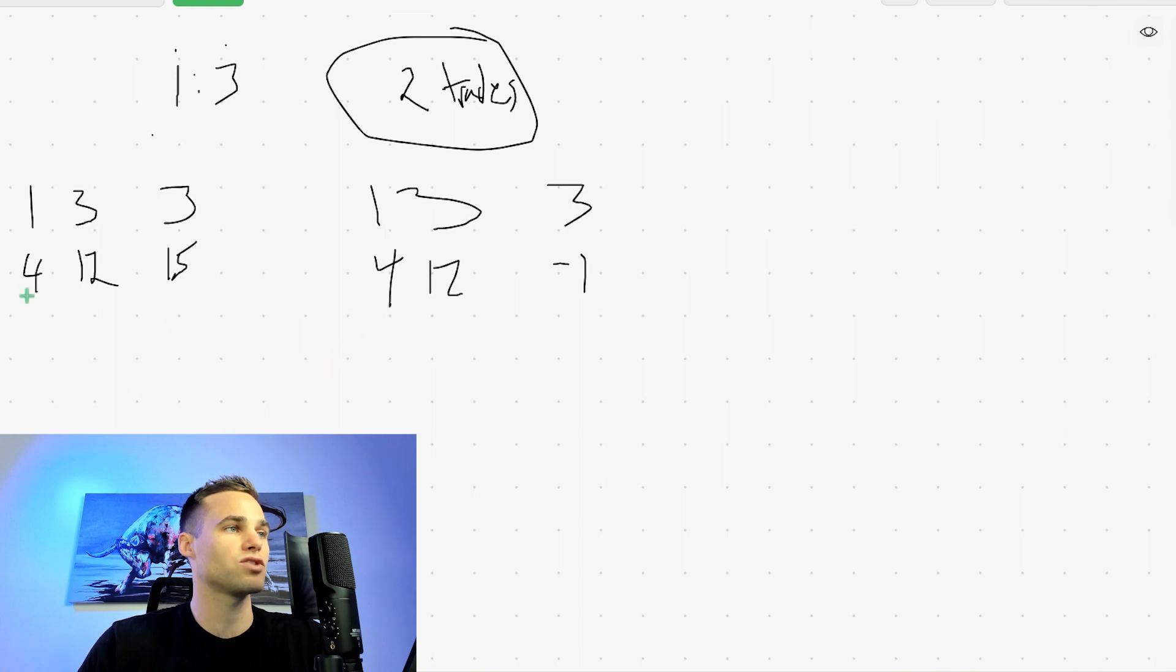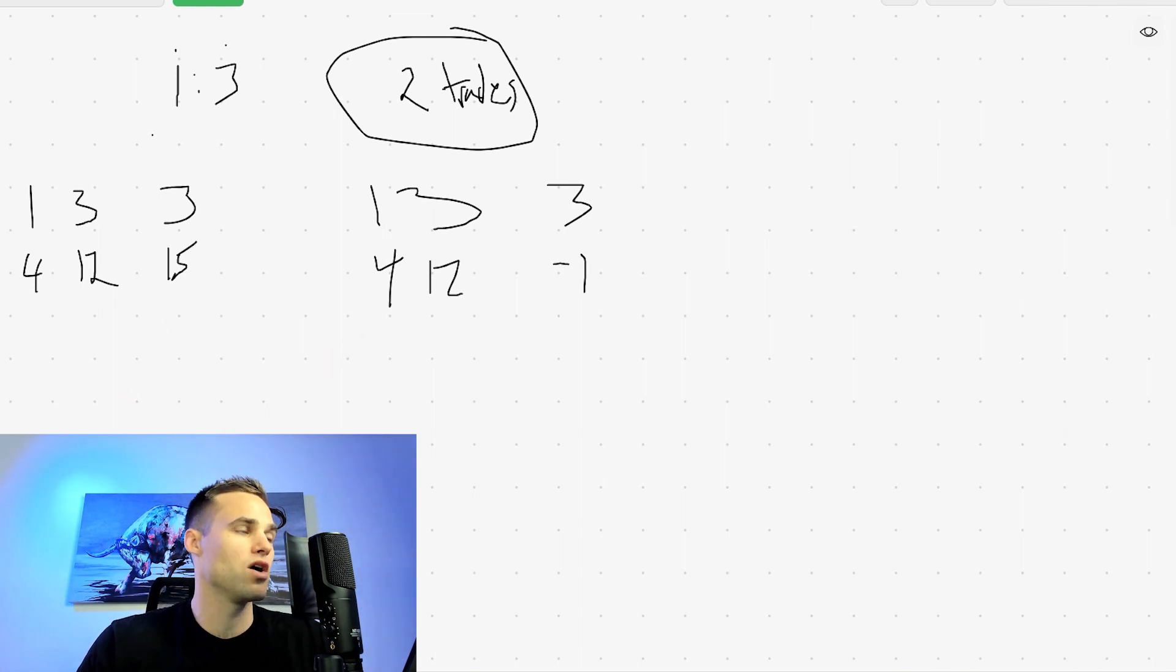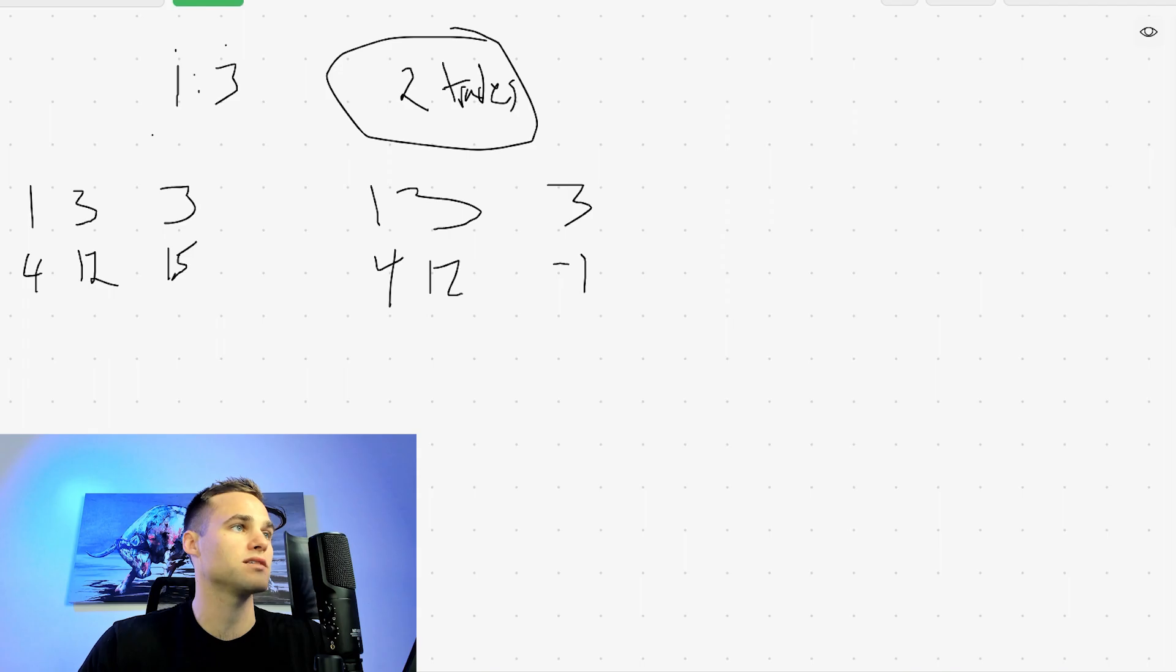So that's the idea. Again, if you need refresher on asymmetric compounding, there's other videos on our channel. Now, let me show you how powerful this is.